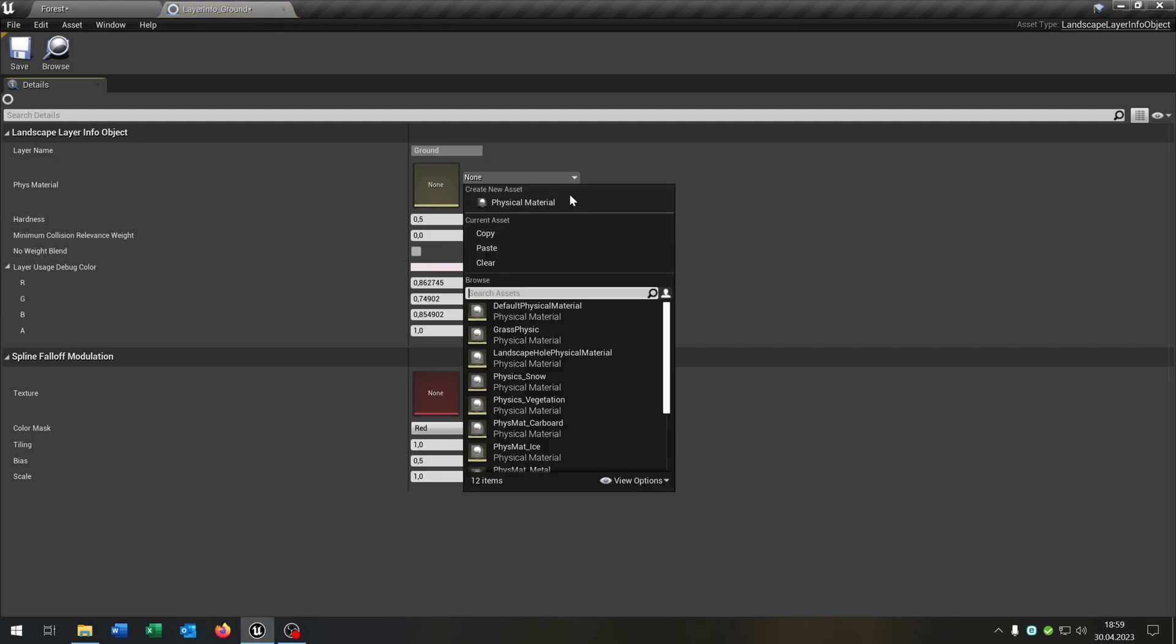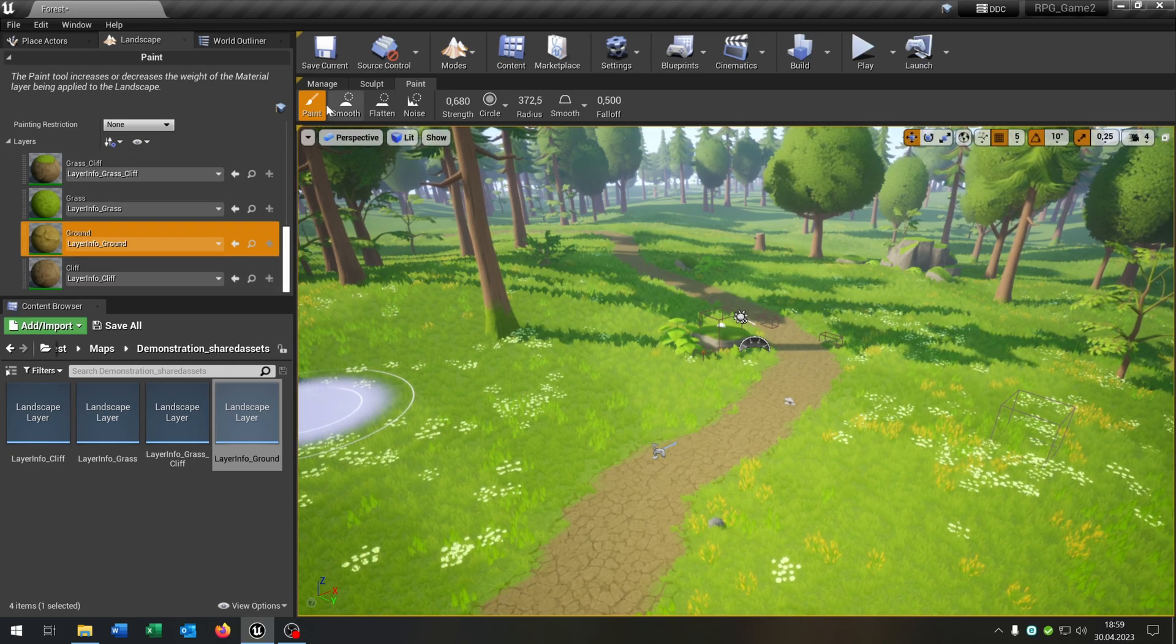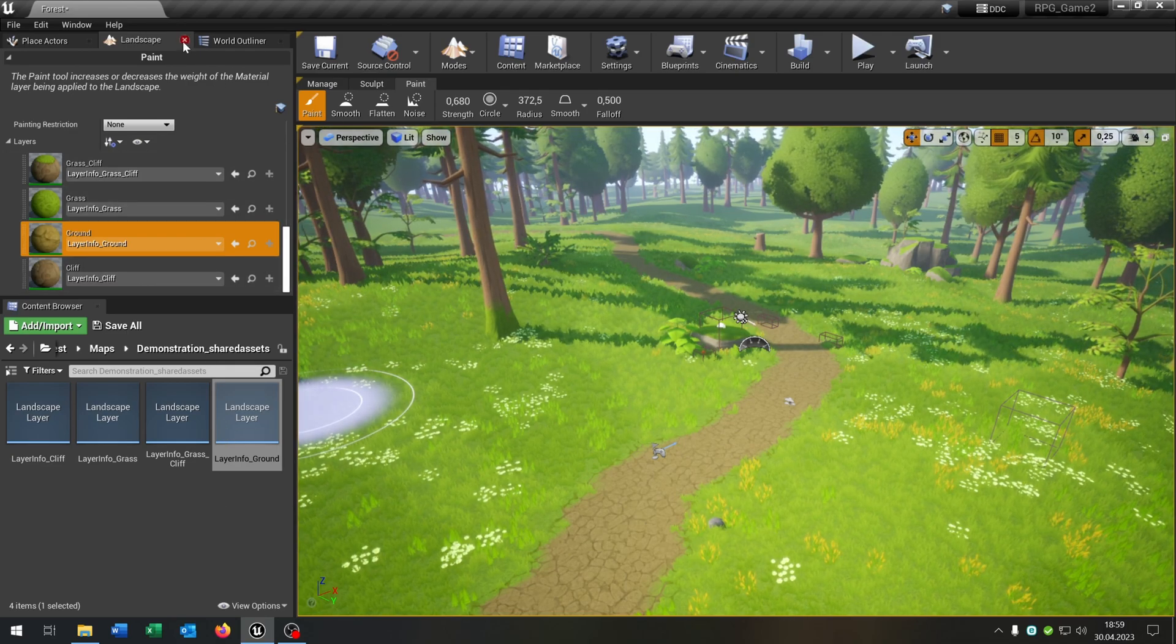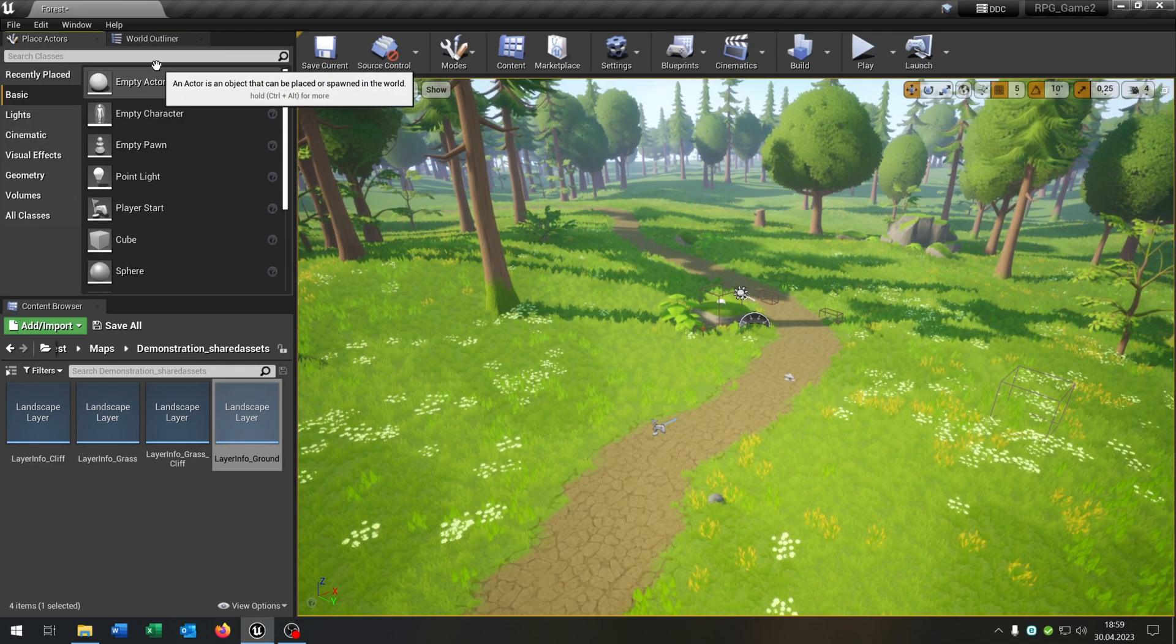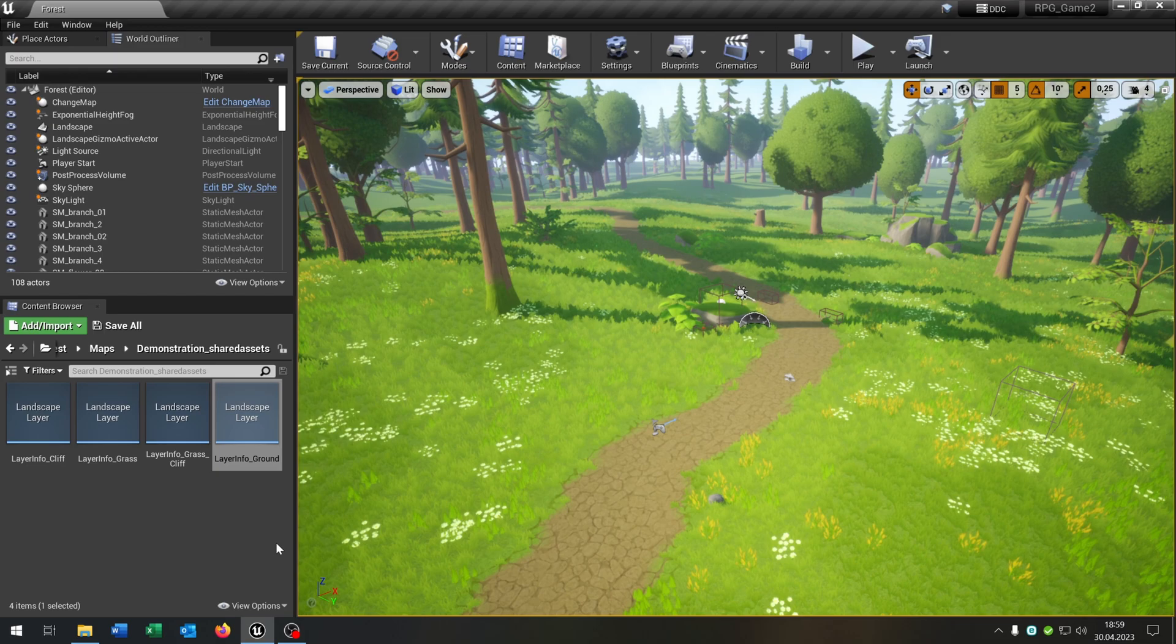This is of course the stone-physic like this one. So we are done here as well. We can close the landscape editor here.